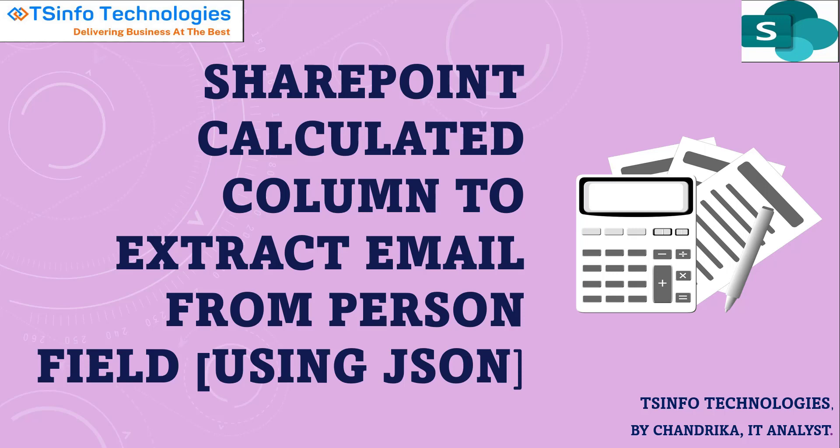You might be confused by seeing this title, but the thing is we actually cannot do it by SharePoint calculated column. We can only do it by applying JSON format or by applying Power Automate flow to it.